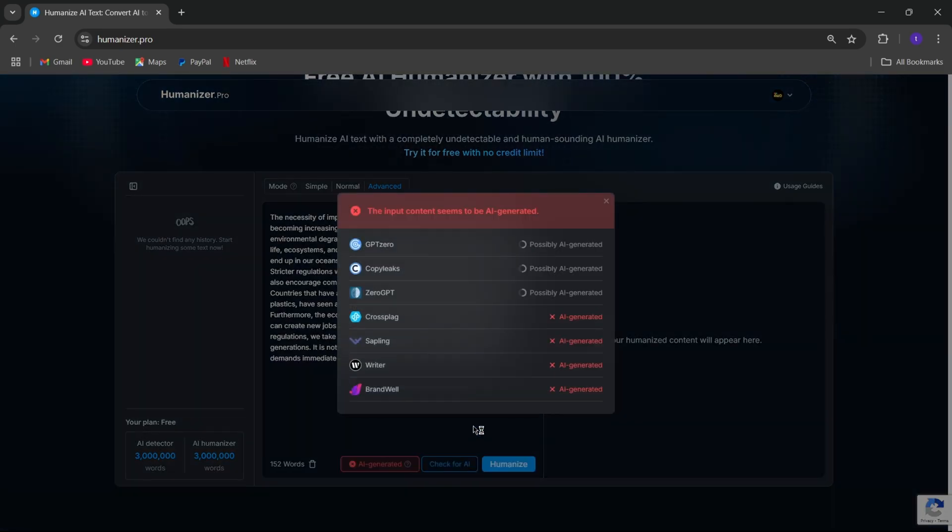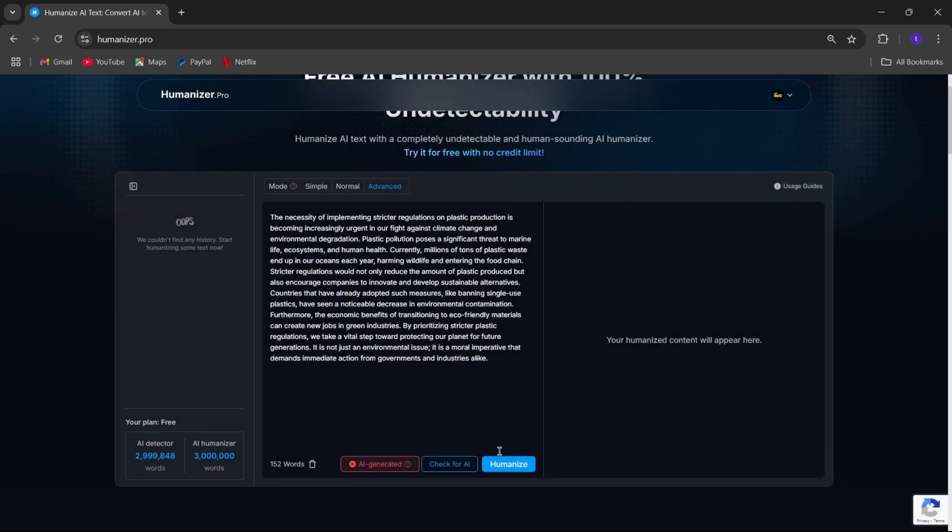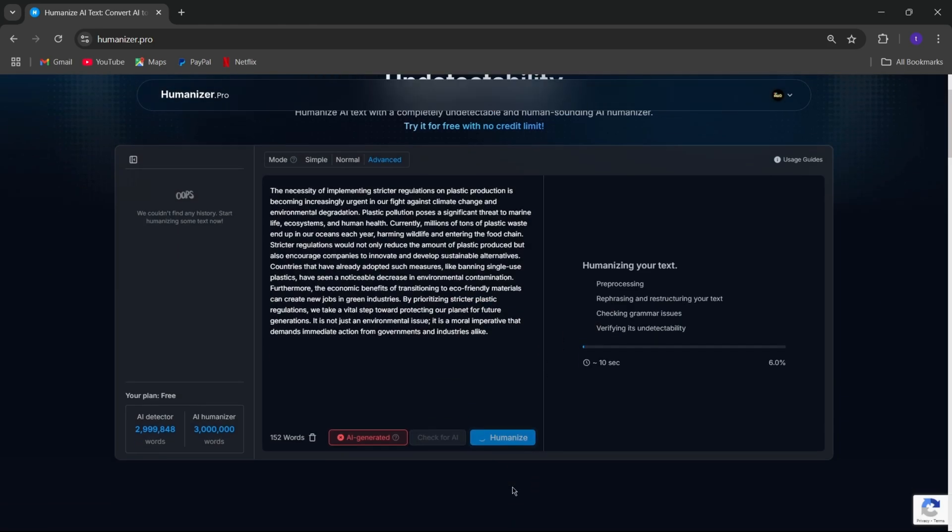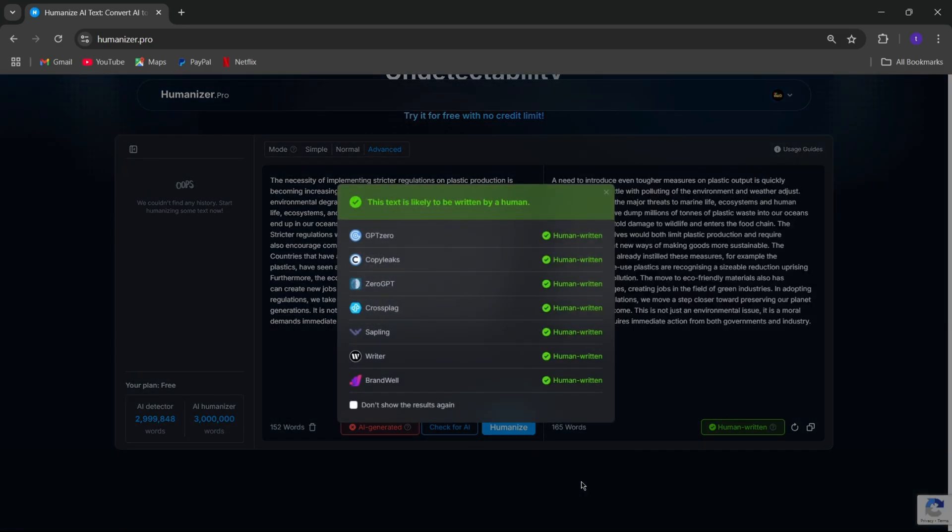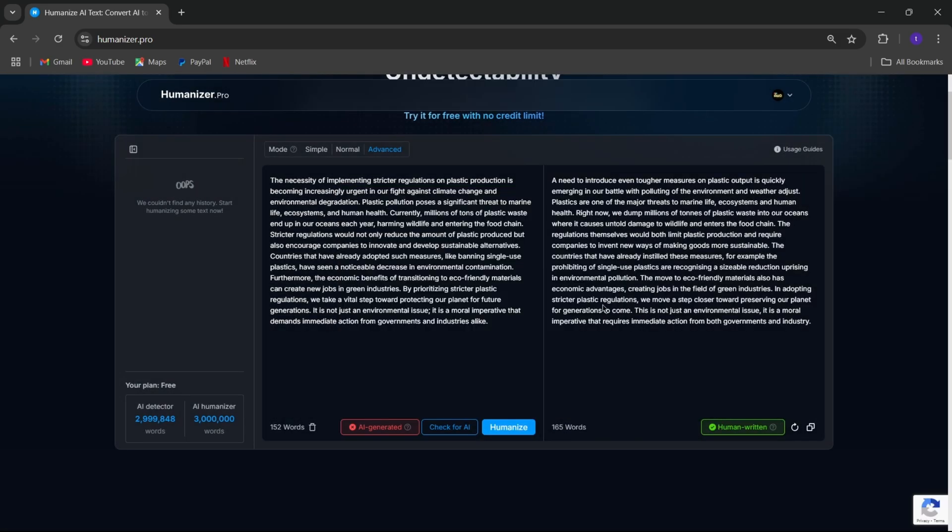All right, so here as you can see, the input text is detected as AI-generated which is not in human. To fix it, simply click on Humanize. It starts to pre-process and rephrase the structure of text into human-written, and you'll clearly notice lot difference between the AI-generated and human-written one.